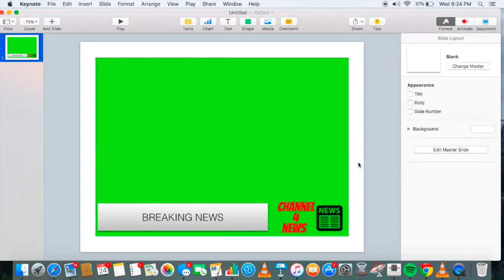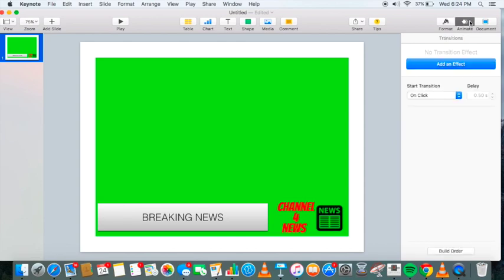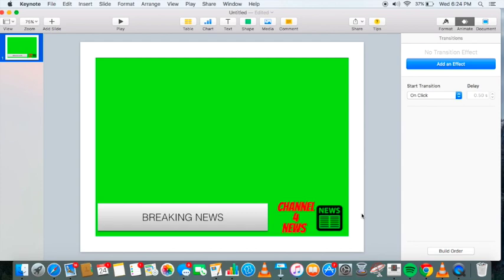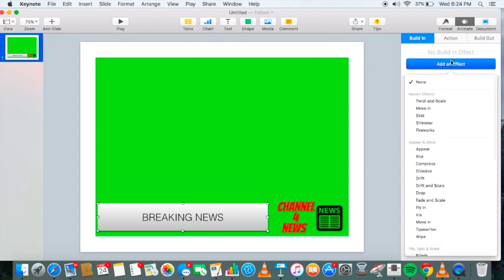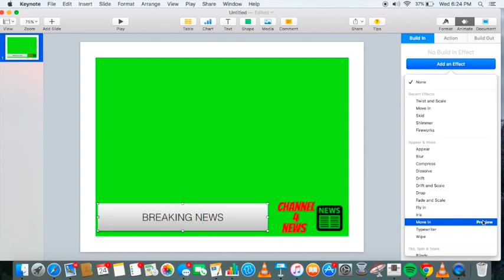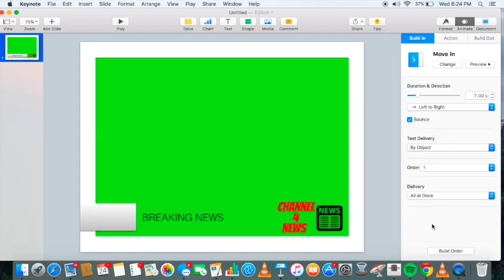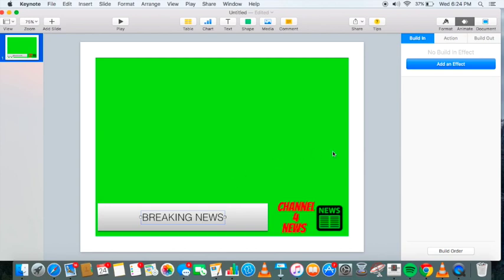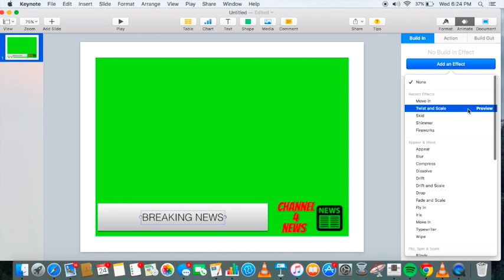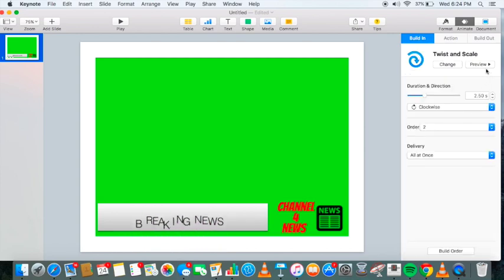So there you have your basic title. If you want to you can add in animations. Here's how it. So I'll show you what we're gonna do with the title. Make it animated. Let's keep the background in there first. So let's add a build in effect. Maybe a move in. That looks pretty professional. Let's select that. And then you want to hit breaking news. We can add an effect there too. Let's try twist and scale. I kind of like this one. Here's how it looks. Pretty cool.